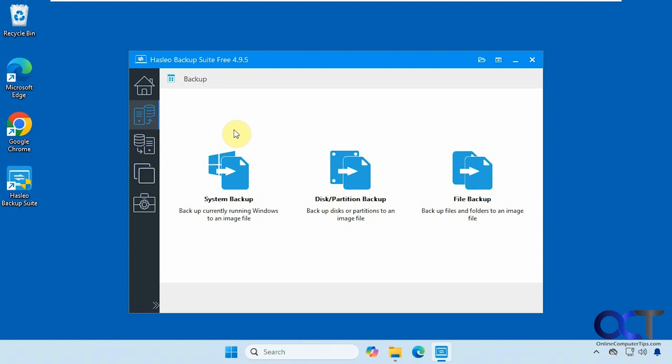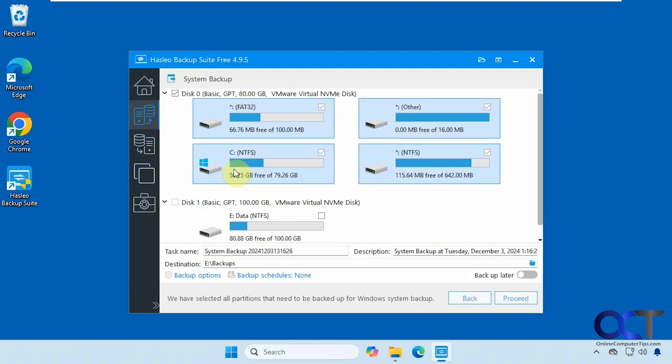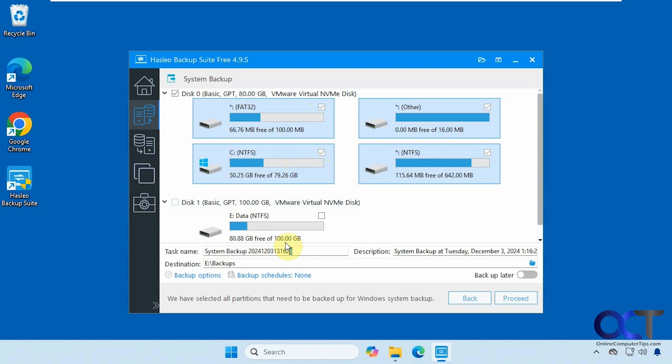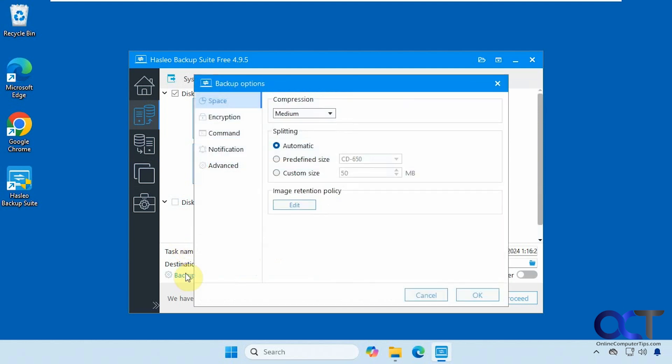Alright, so going back to the system backup, we're going to click on that. Okay, so it automatically picked the Windows drive with all of the Windows partitions selected. Here's my backup drive here. The destination is in backup. You could name the task. You could give it a description. Let's just call this new C drive backup.